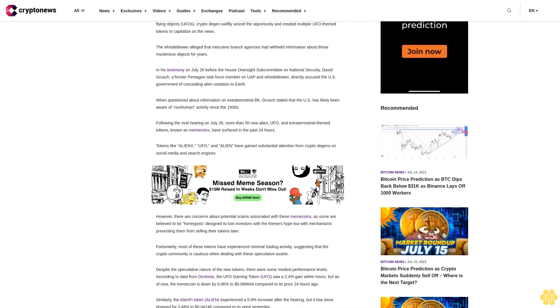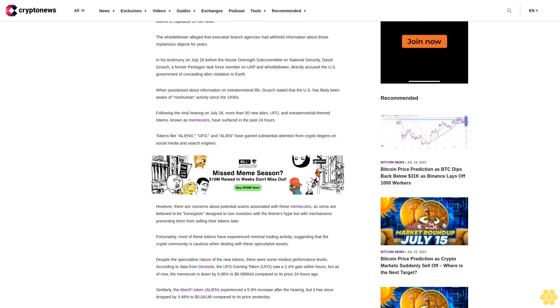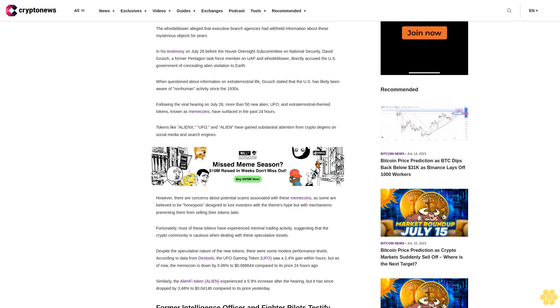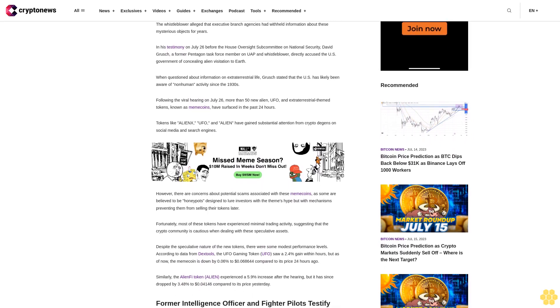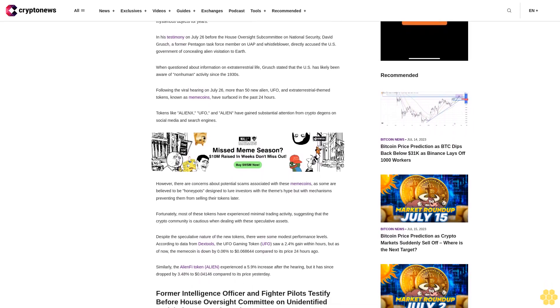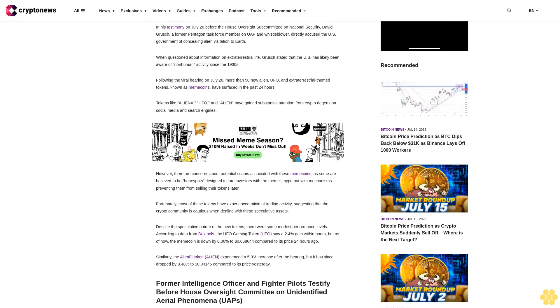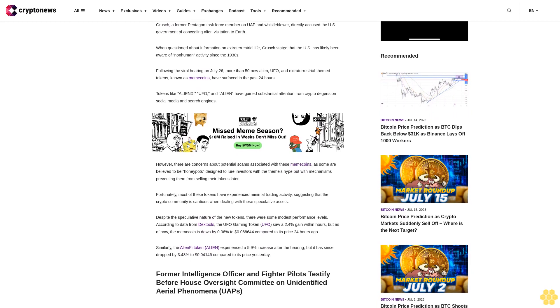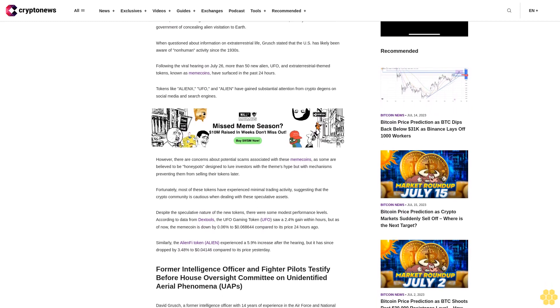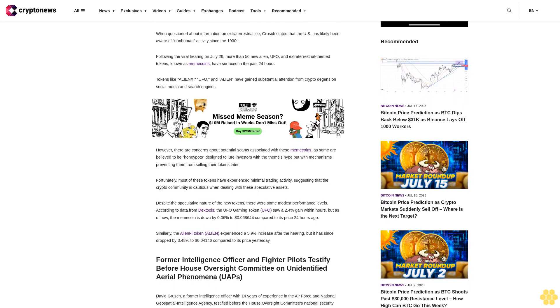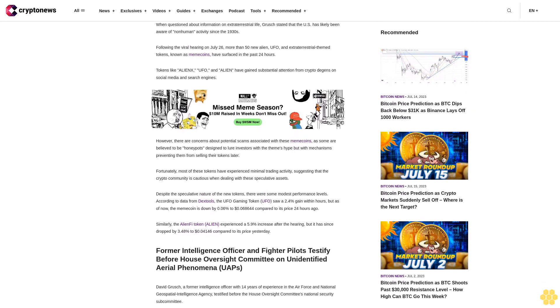Following the viral hearing on July 26, more than 50 new alien, UFO, and extraterrestrial themed tokens known as memecoins have surfaced in the past 24 hours. Tokens like AliInx, UFO, and Alien have gained substantial attention from crypto degens on social media and search engines.